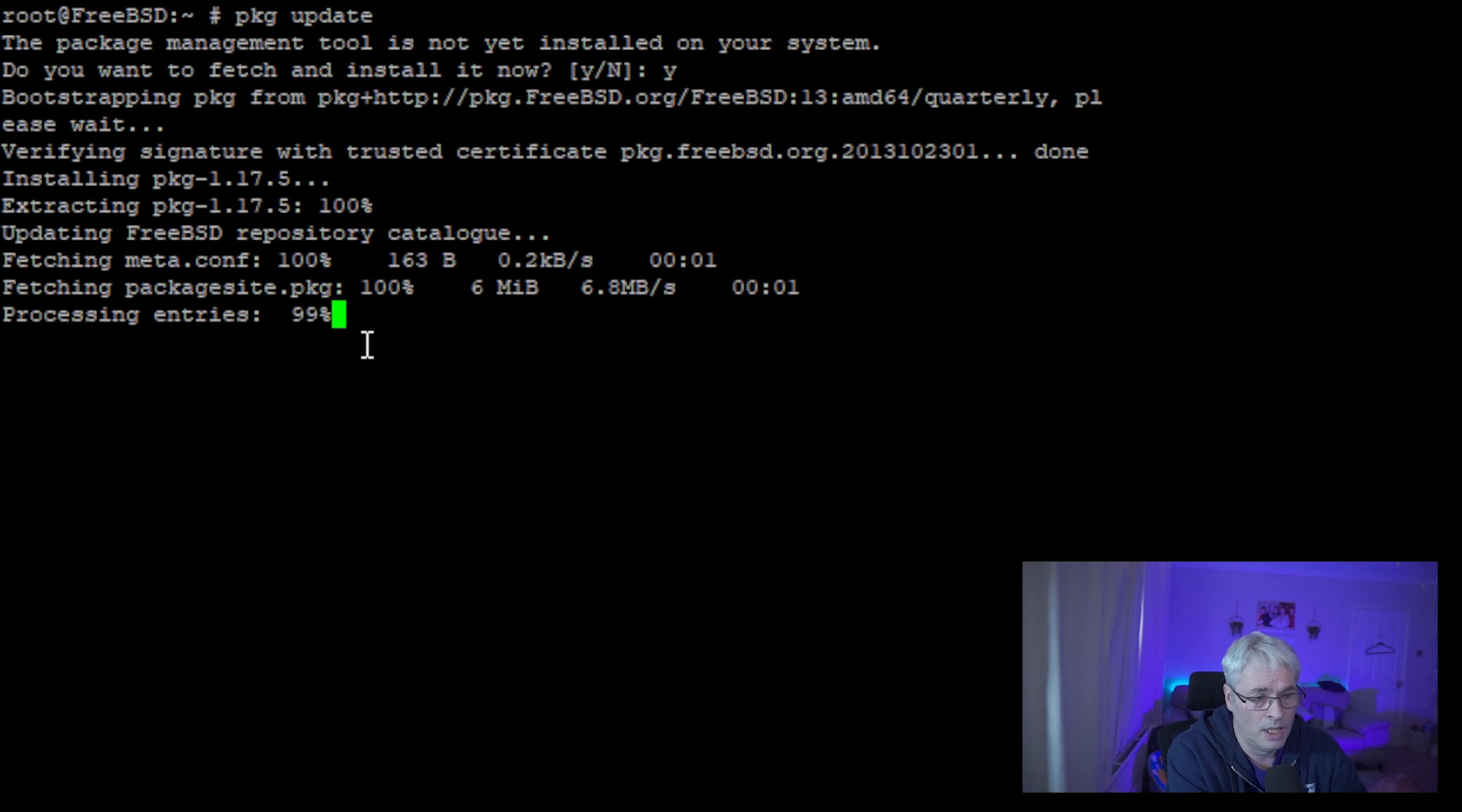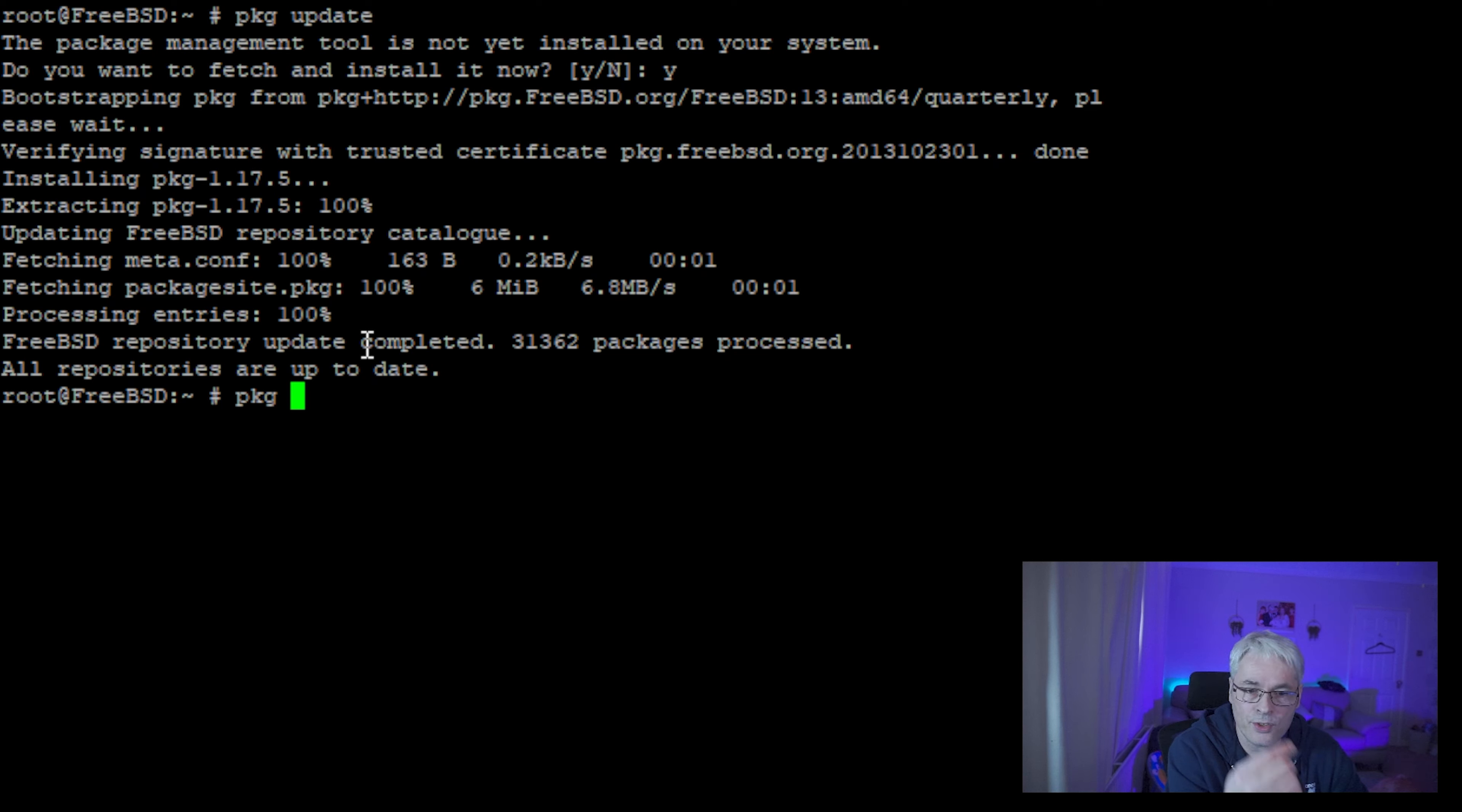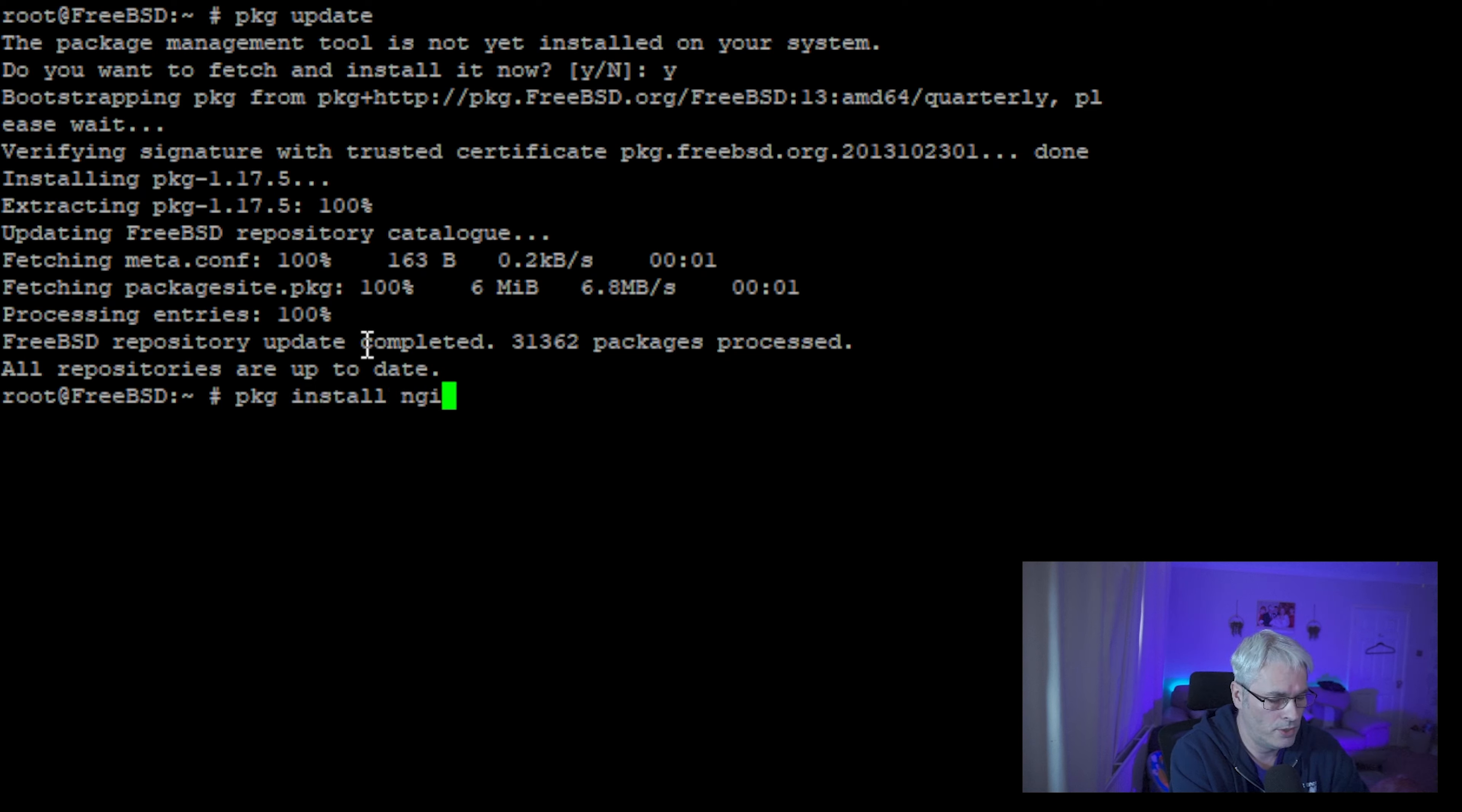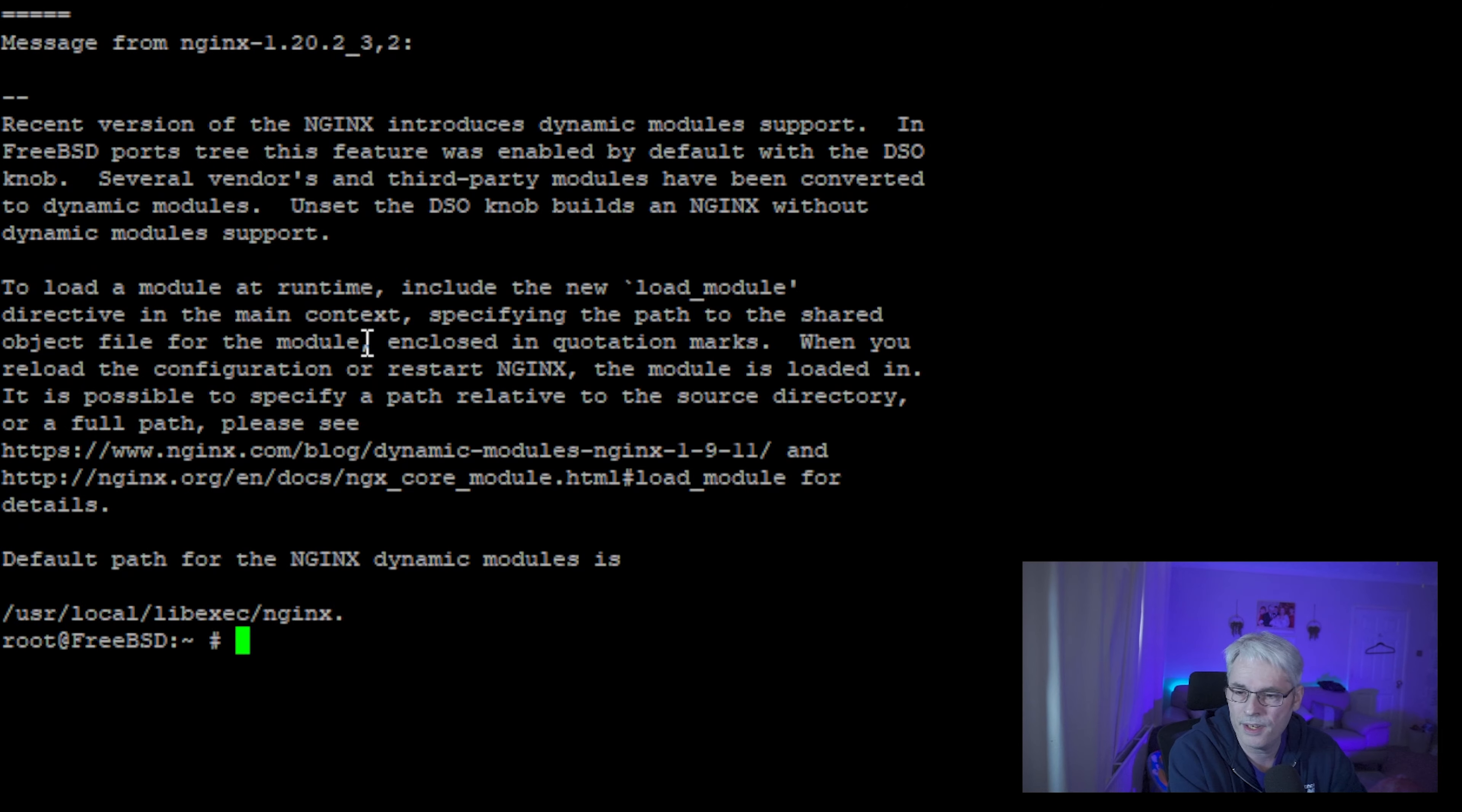Package, for those uninitiated, is the package manager and installer on FreeBSD. So we just literally use pkg install nginx. There we go, adding in any dependency that we need and that's it, that's that installed.